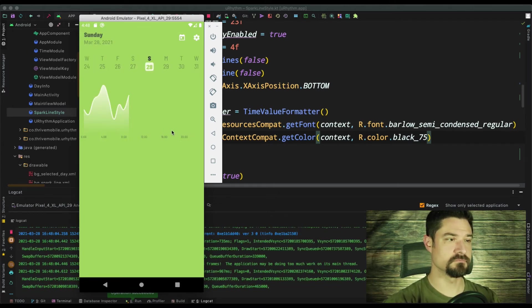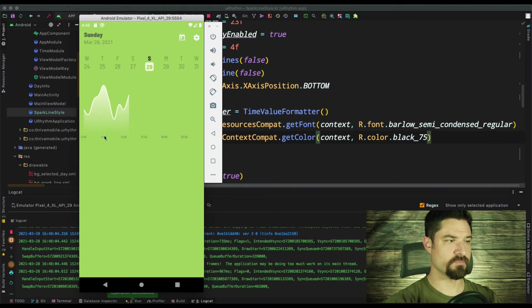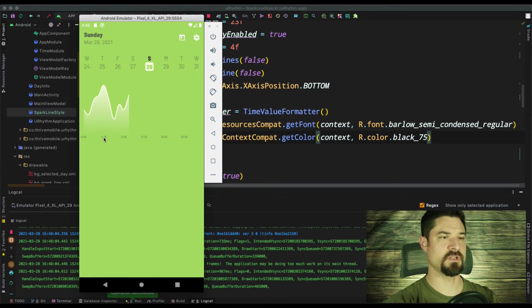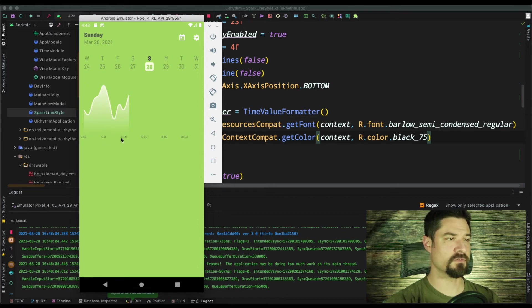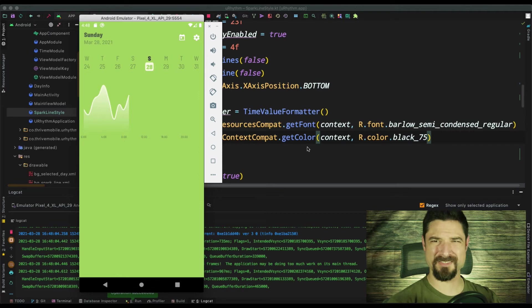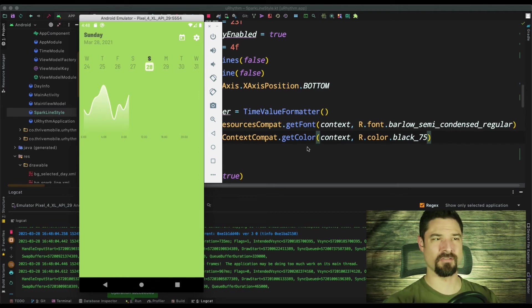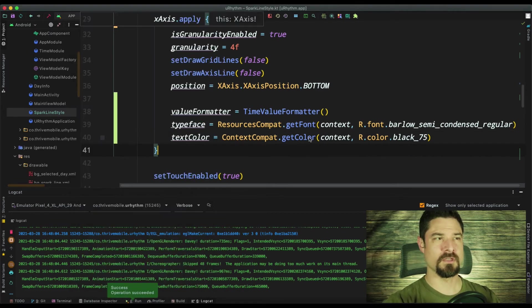Yeah. Looks pretty good. It's a little small ish, kind of tiny. So let's play with the text size a little bit.